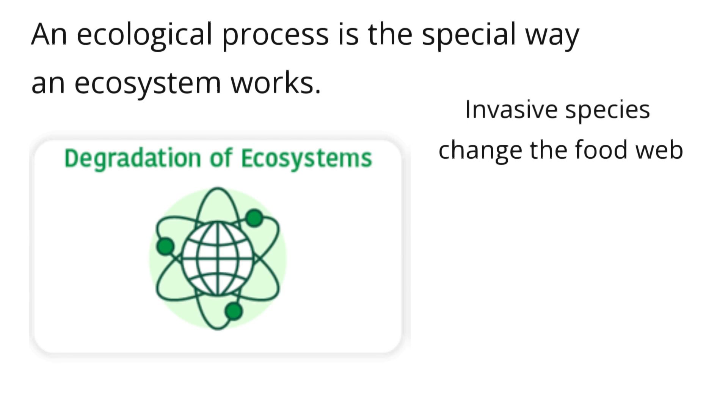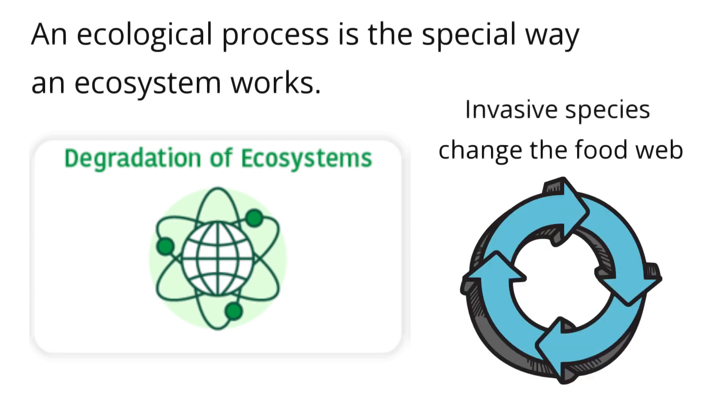Invasive species change the food web, making it harder for native animals lower on the food chain to get food.